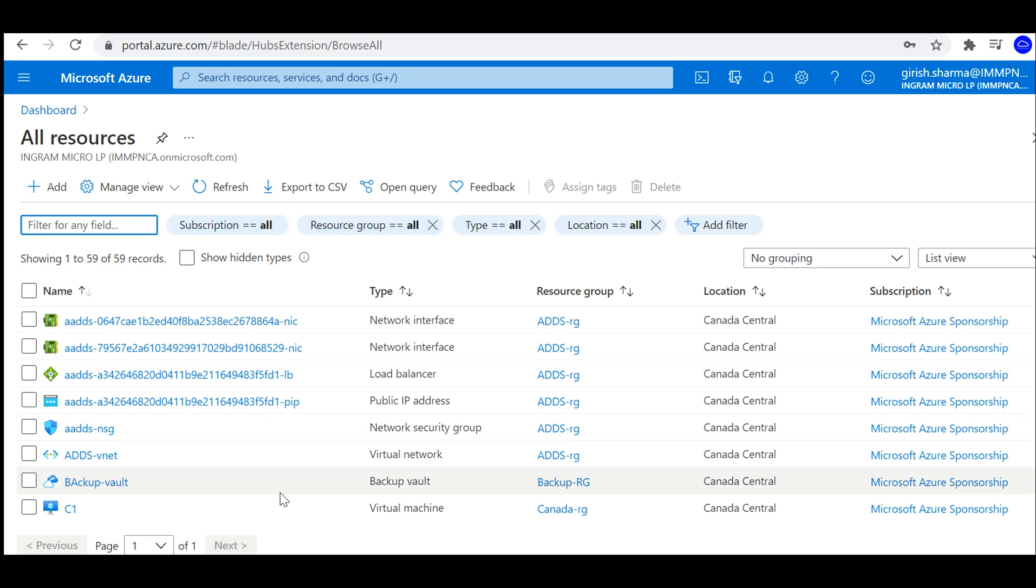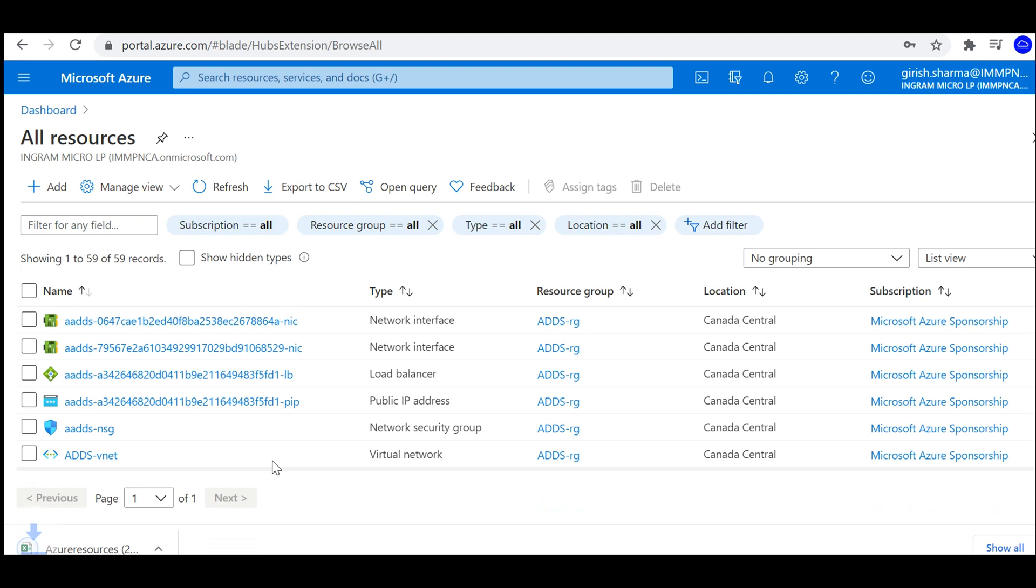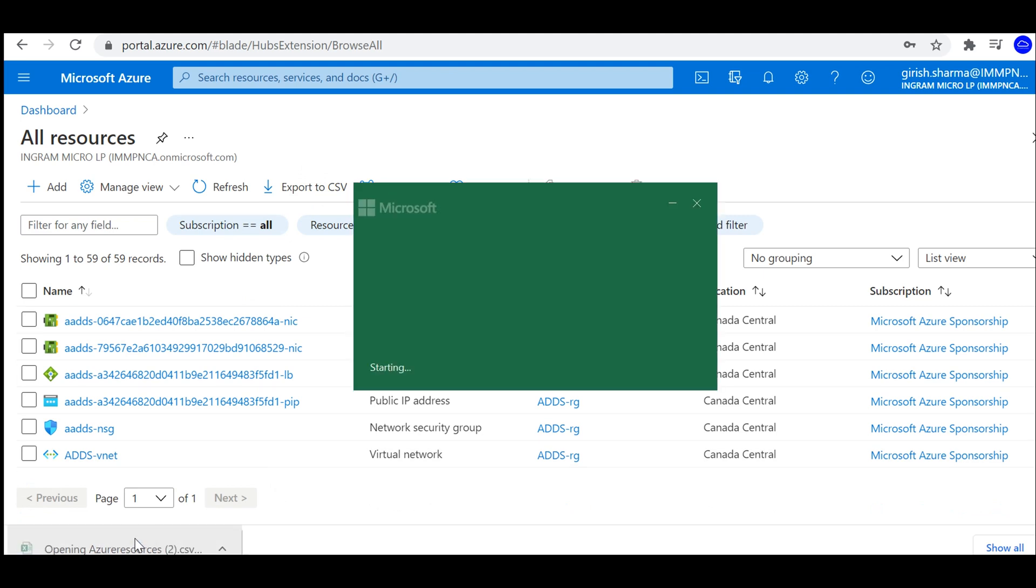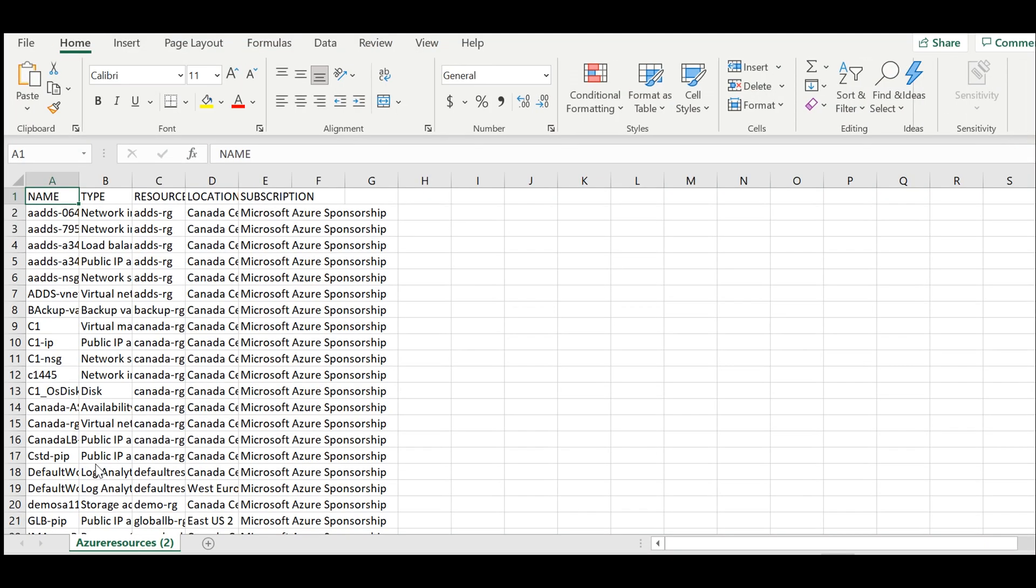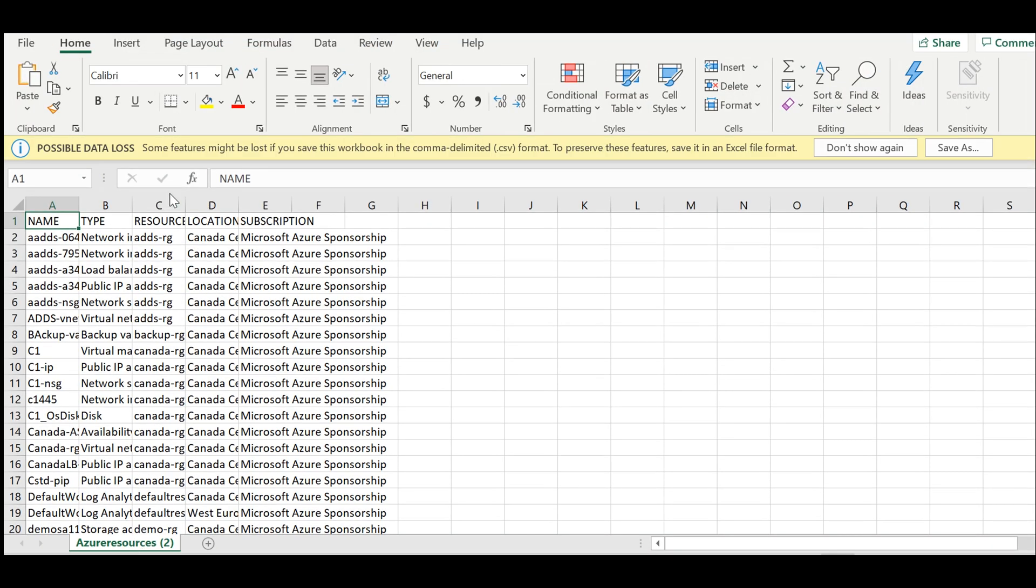And you see we have the export to CSV button. I can just click on this and this gives me a quick way of knowing what resources I have, what location, and under what subscription.